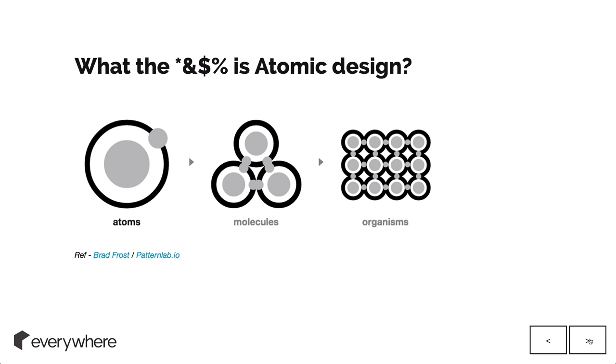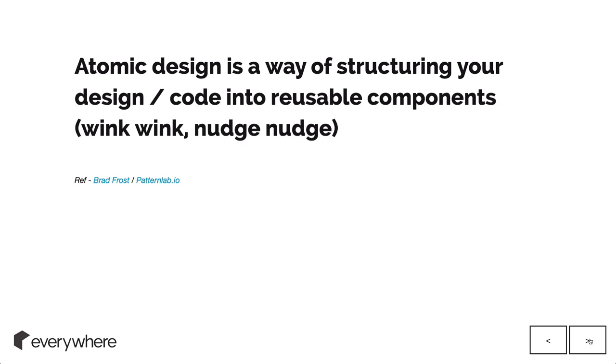What is this atomic design thing? Atomic design is kind of a way of structuring your design and code into reusable components. You can see where this is going with the whole building things as components and really modularizing things.